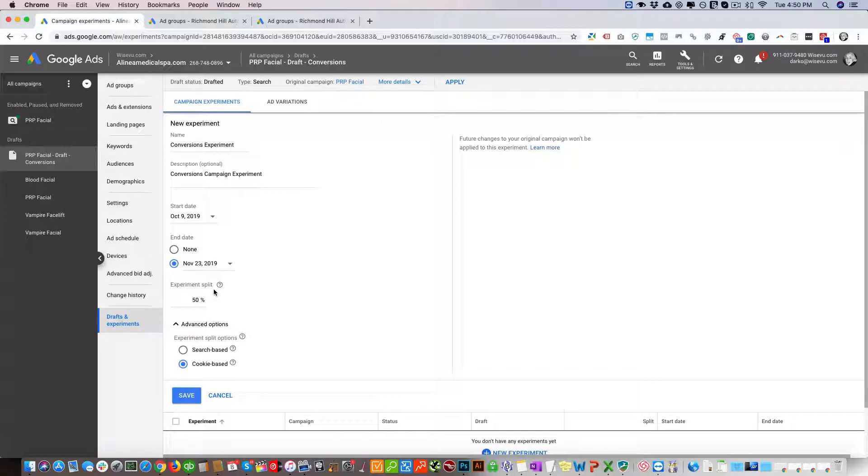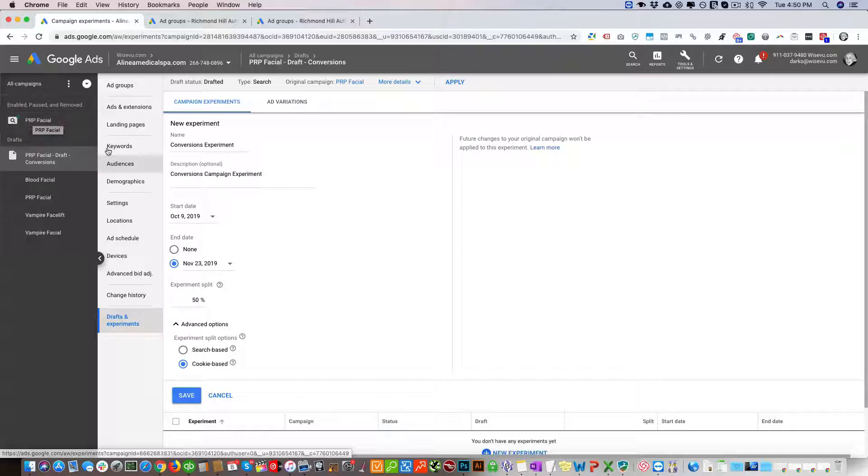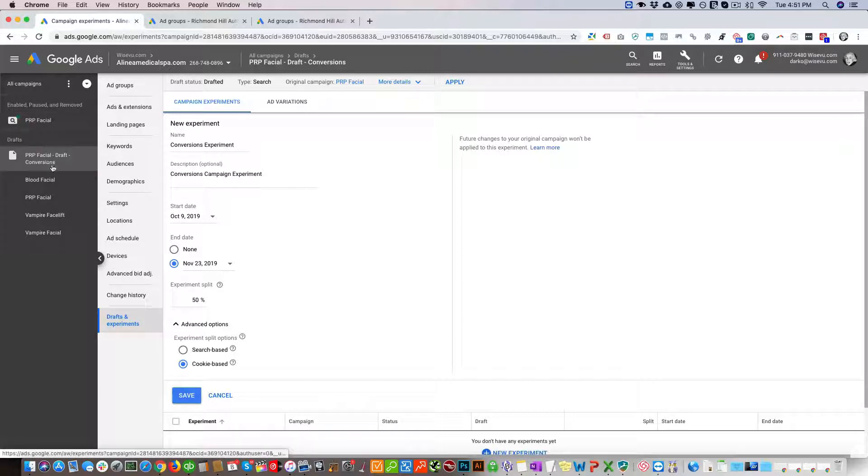Now you're going to leave the experiment split at 50%. What that's going to do is keep 50% of the budget here and 50% here. Currently we have this set to $100 per day, so it's going to make this $50 per day and this $50 per day.